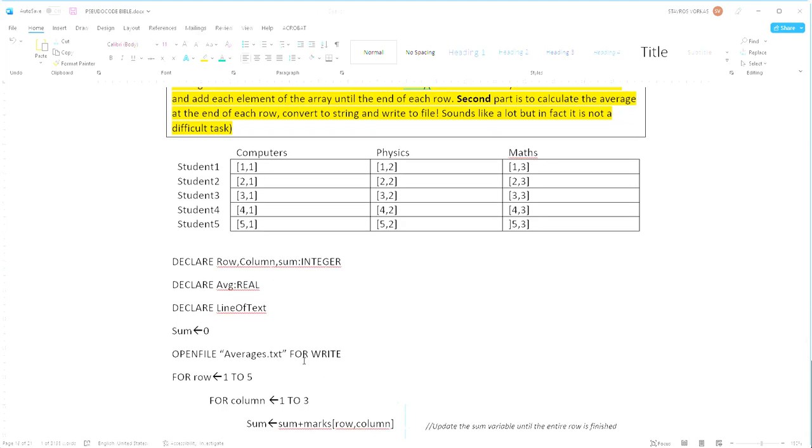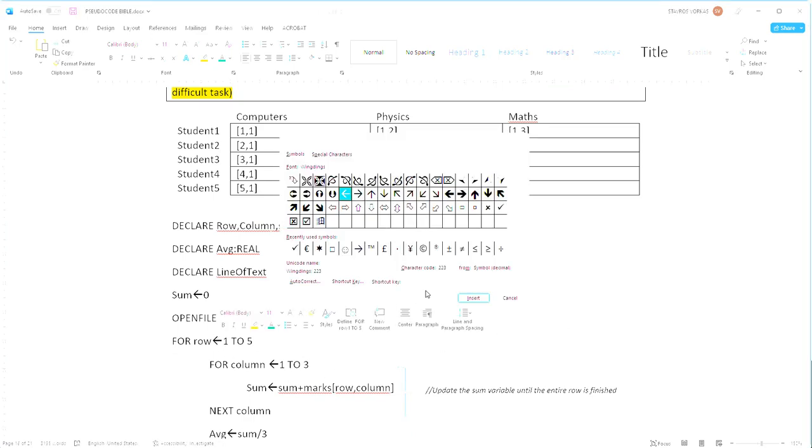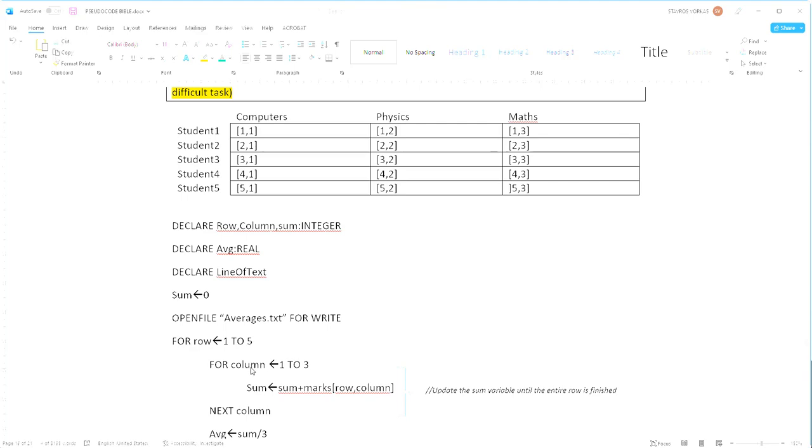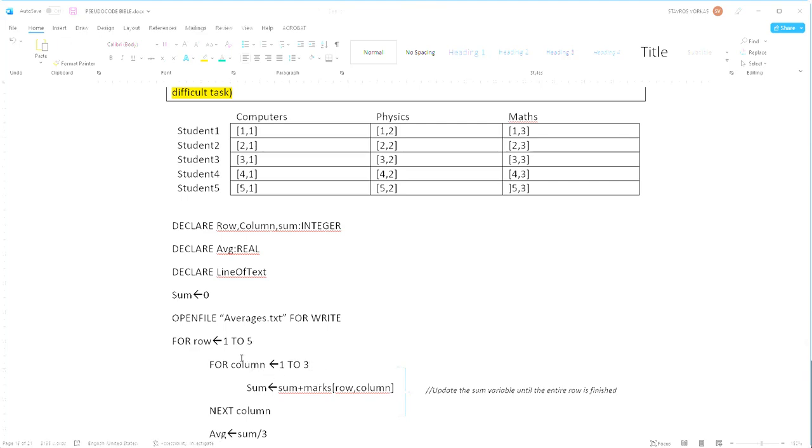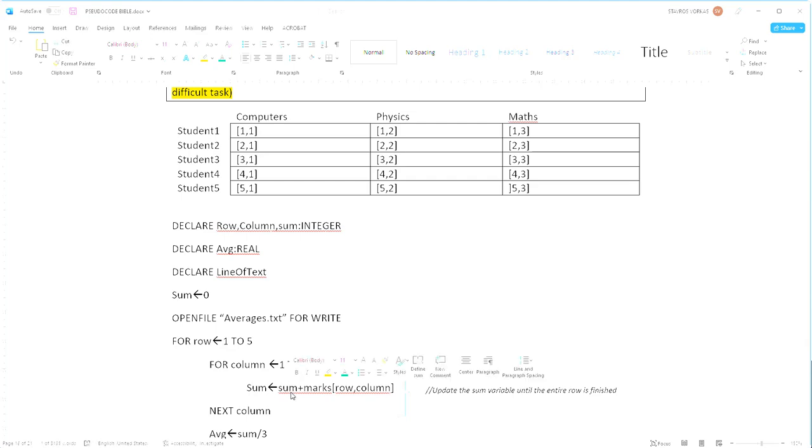Now here we are, we're initializing two loops, two count controlled loops. The first loop is to control the number of rows. The second loop is to control the number of columns, and what we're doing in this inner loop is we're essentially just adding the marks of each element of the array horizontally. So this specific calculation will in the first time add zero, which is the sum, plus whatever is in the marks array at position row and column.